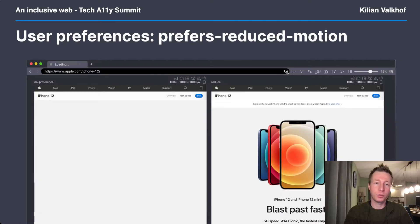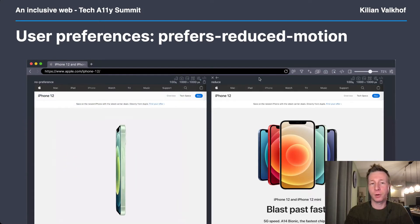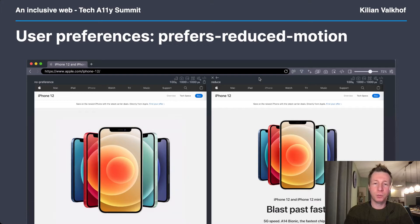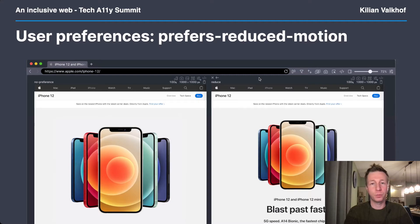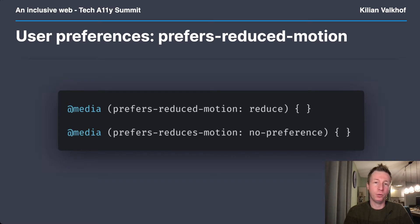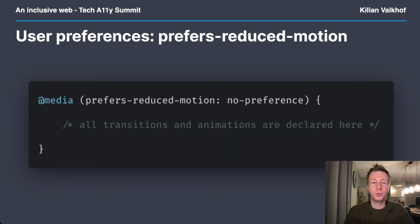Users can indicate they want to see less stuff happening on screen with the prefers-reduce-motion media query. The reason they want to do this can be things like motion sickness, vestibular disorders, or just that they don't have time to wait for your nice animations. If a user has this turned on, it doesn't mean you can't show any motion, but you have to be mindful. Use motion only where it helps understanding, and prefer animations that fade rather than move. And for videos, make sure you don't auto-play them. In terms of CSS, this is a boolean — it's either on with reduce, or off with no-preference. The best way to approach this is to consider motion as a progressive enhancement. Design your site without motion, and only add in animations when the user has no preference set.